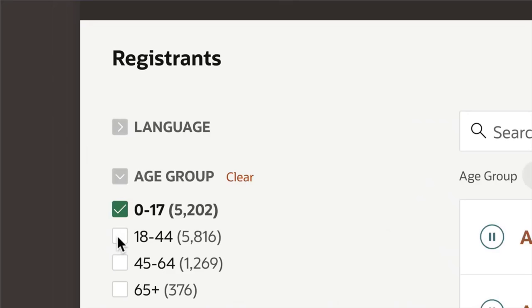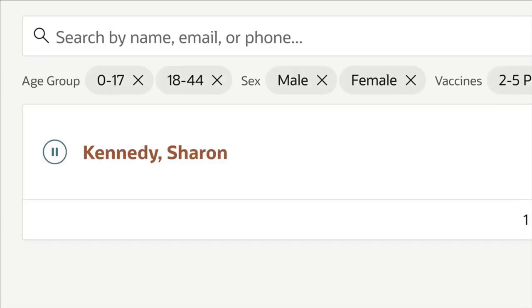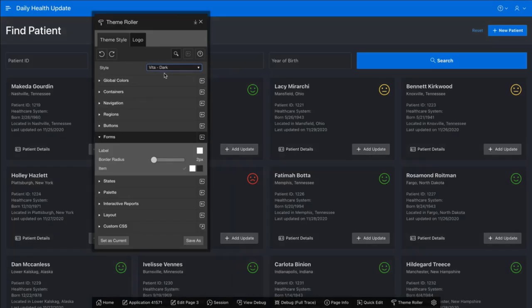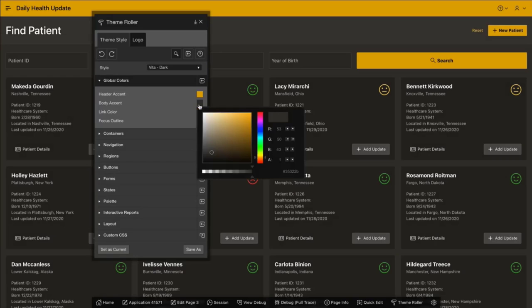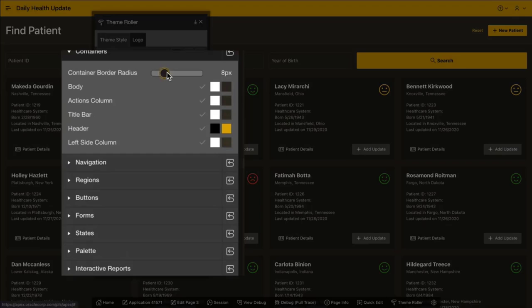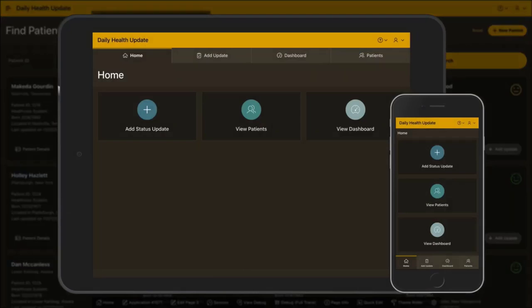APEX includes a number of powerful components like faceted search that enables you to explore your data like never before. And if you're not an expert in HTML or CSS, or you don't have an affinity for UI design, APEX has got you covered there too. With features like theme roller and template options, you can easily customize the look and feel of your application in real time without writing a single line of CSS.